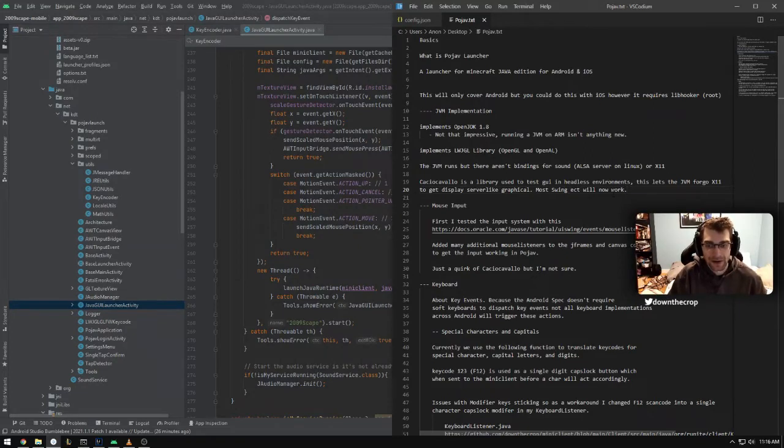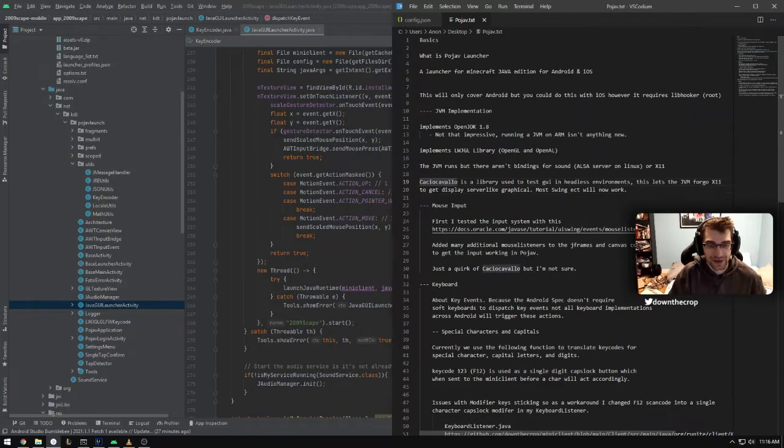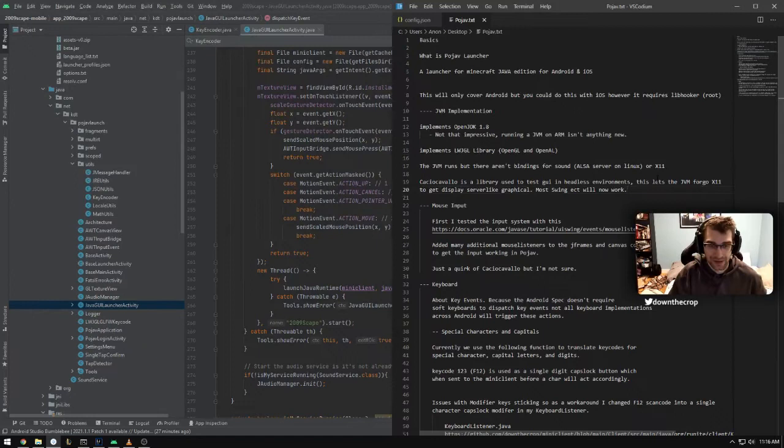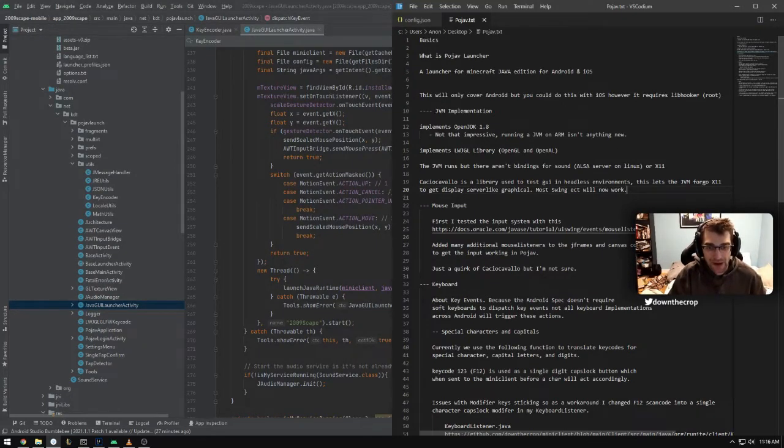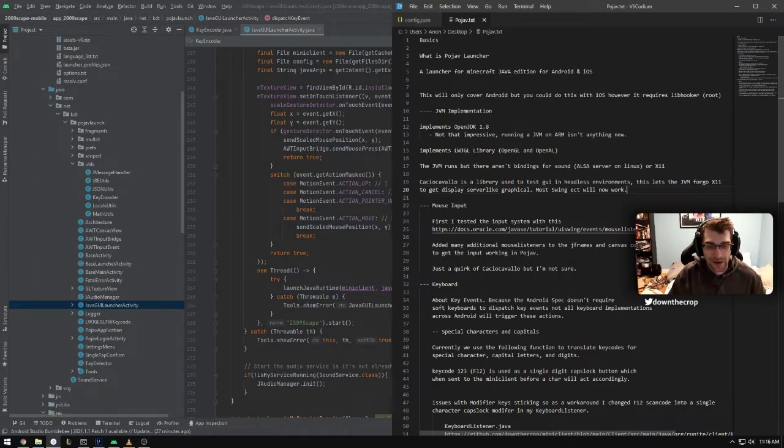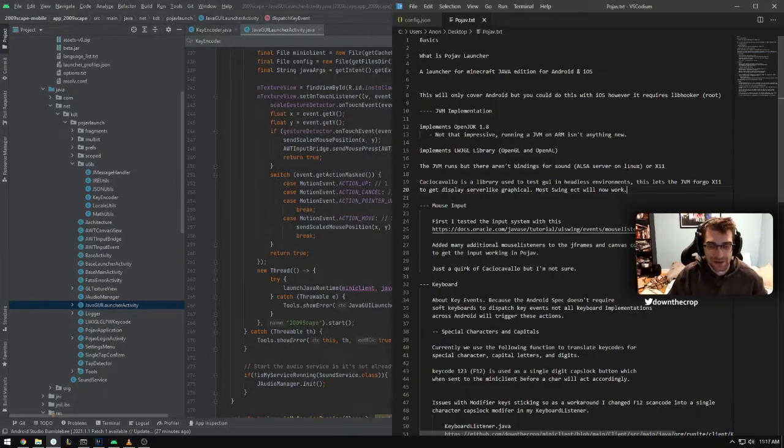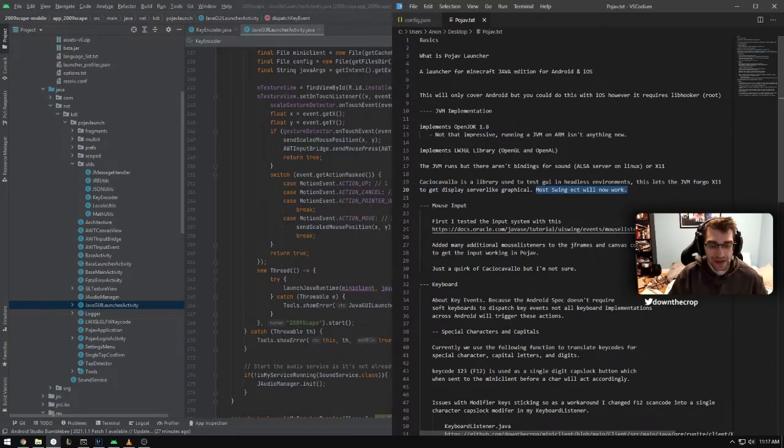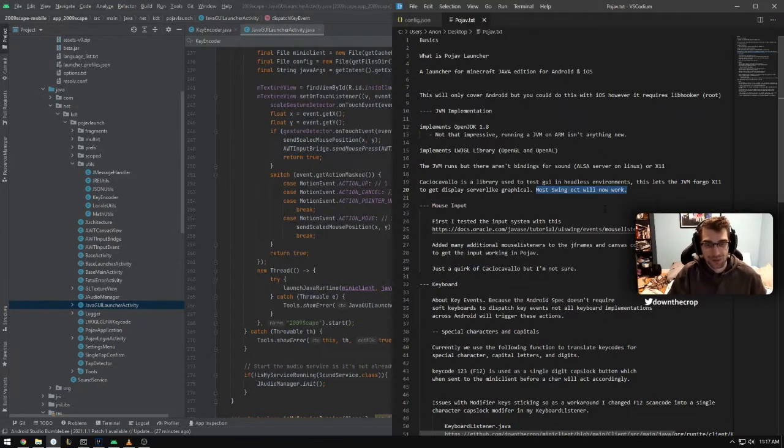But it's perfect for our uses here because we're just using the Kakiokavalo outputs as our X11 server. Basically, we're just using it as a display. Because it's headless, bindings for things like audio and X11, so also X11 display server stuff, is not going to work properly. So this allows swing apps to open and the RS client is a swing app. So this works perfectly for us.